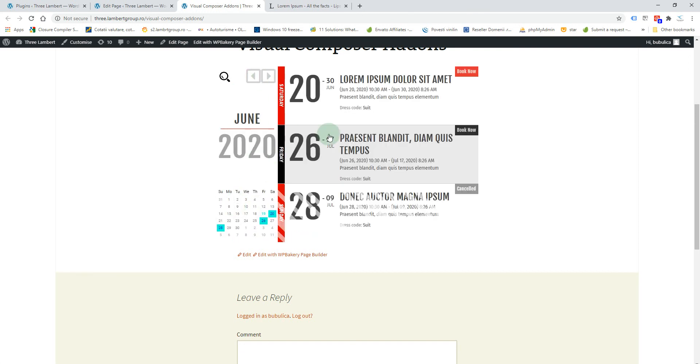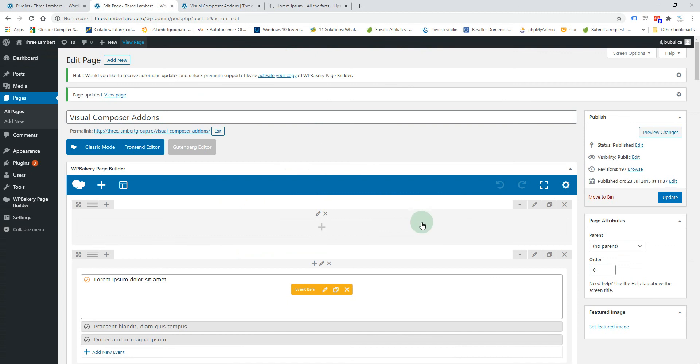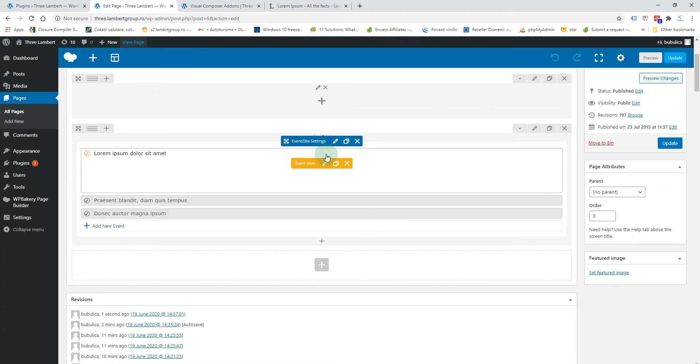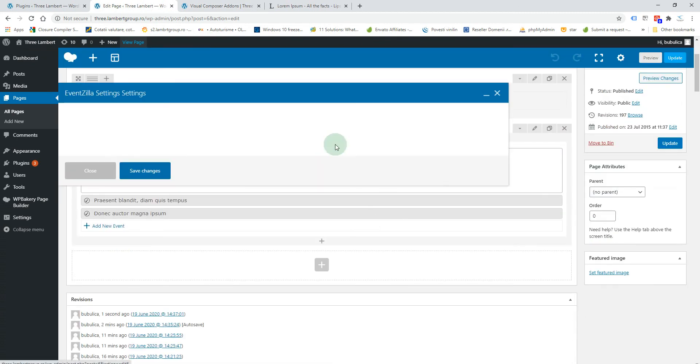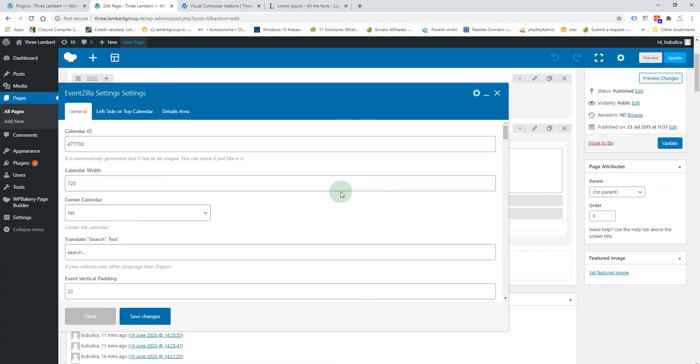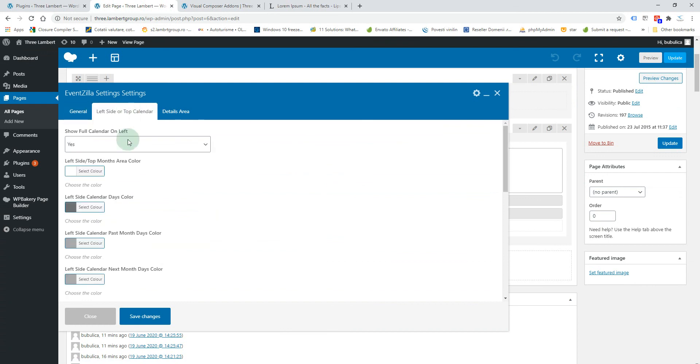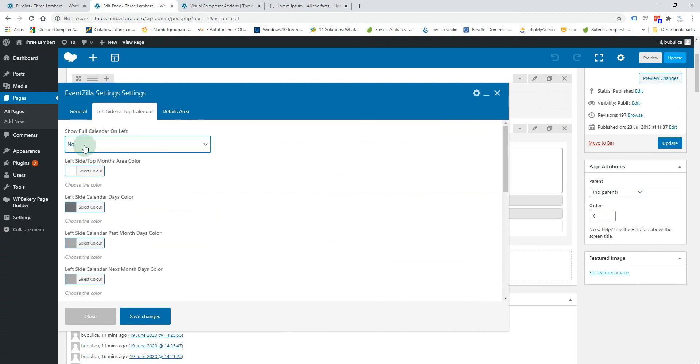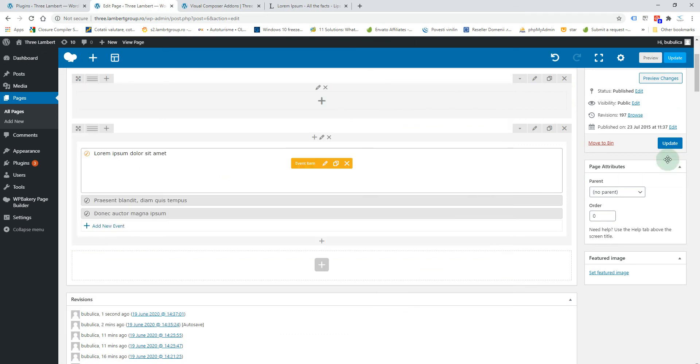If you want a more compact calendar, you'll go to the settings area and from this section you select no for show full calendar and click on the calendar on the left. Save update.